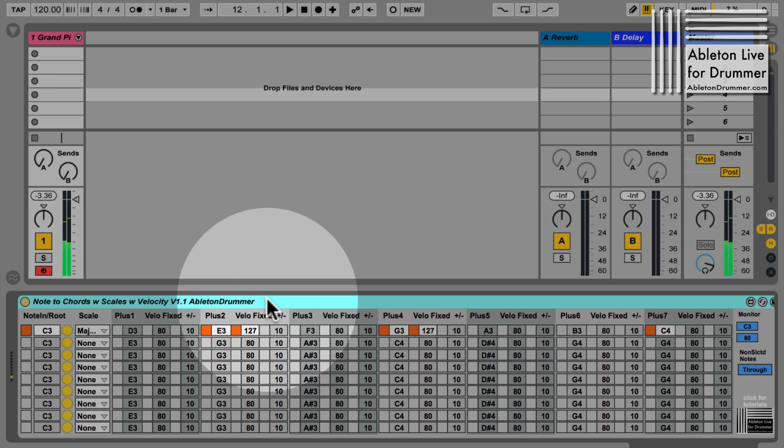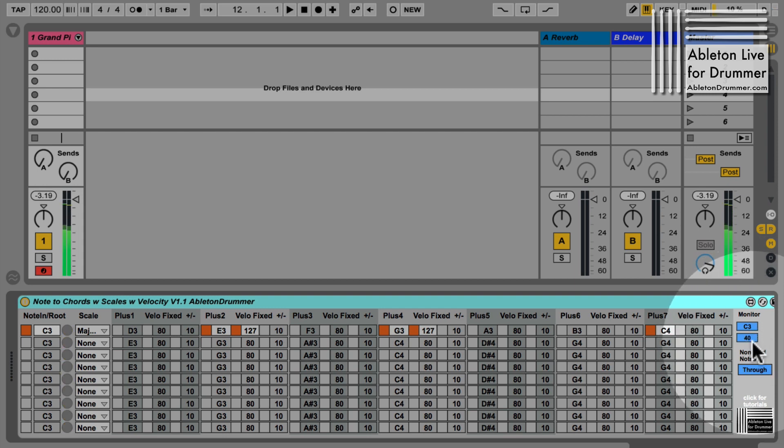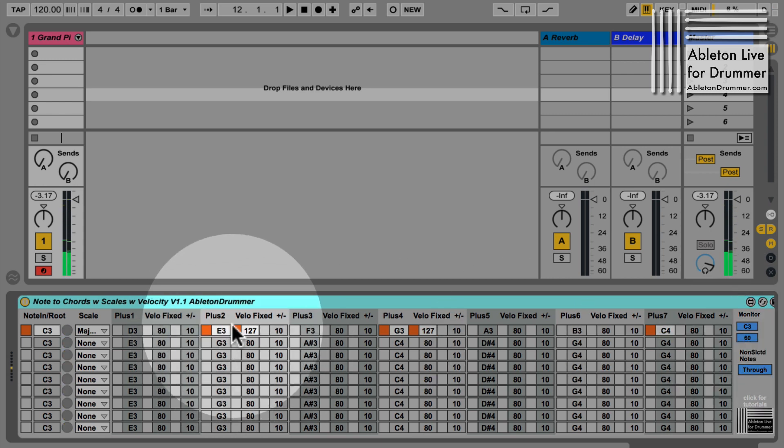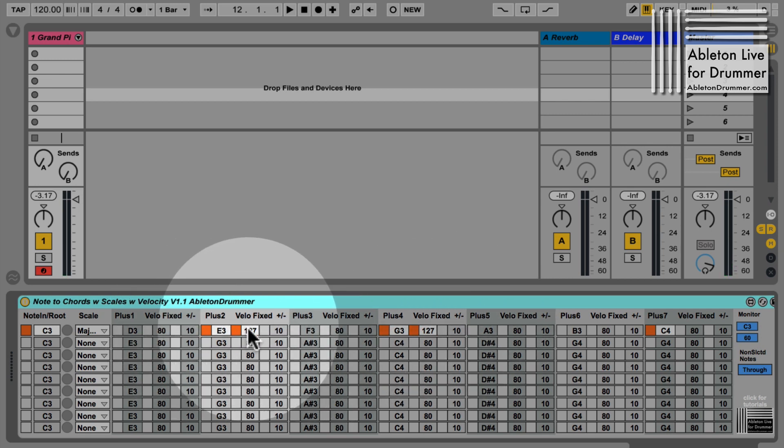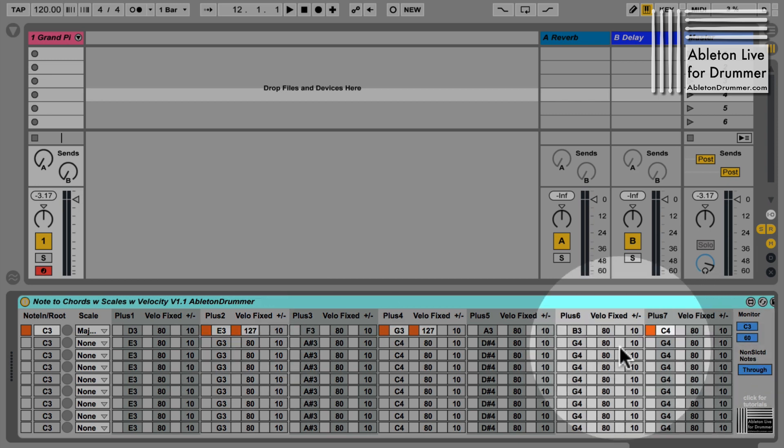Even if I put the velocity value down - the input velocity now which is now 40, now it's 60 - those two notes are being played with a fixed velocity of 127.